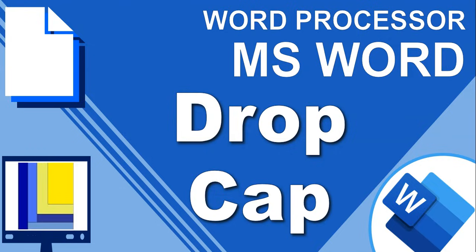Welcome to another video with Mr. Long and we're looking at Word Processor and Microsoft Word and we're looking at a drop cap.